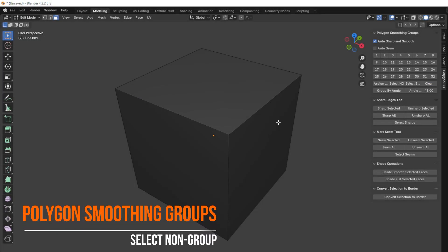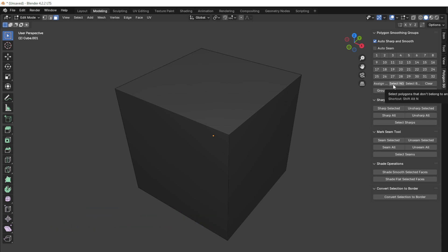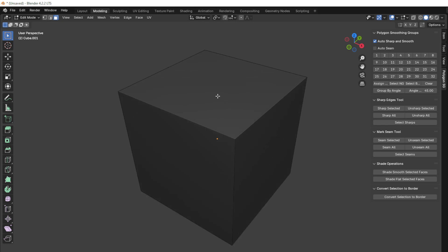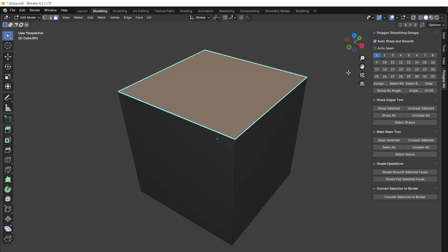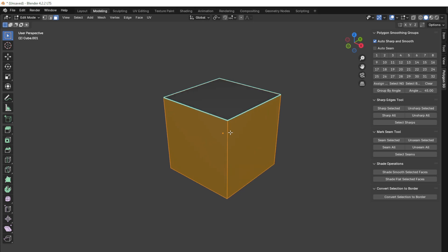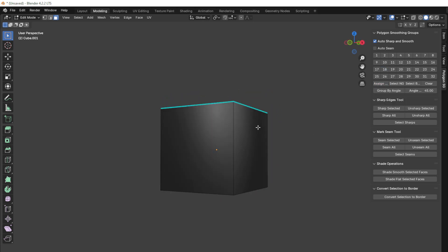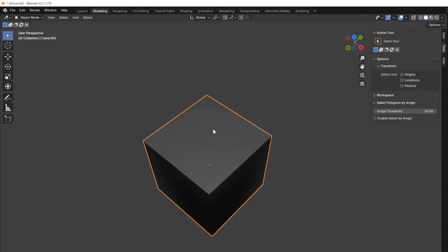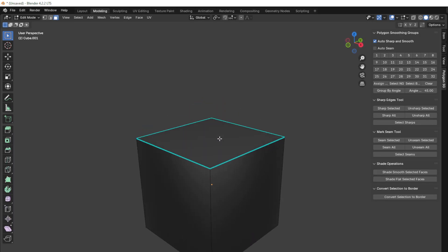The add-on has a Select Non-Group button. It selects all polygons on the model that do not have an assigned group. We assign group number 1, and after clicking Select Non-Group, all polygons without a group are selected. We can assign them any group — all polygons will receive the same smoothing group, except for the one already smoothed with group number 1. This is convenient for tracking which polygons on the model remain without groups.